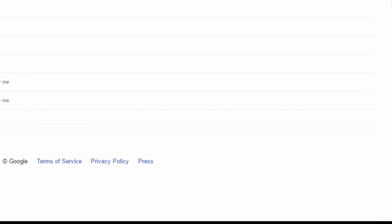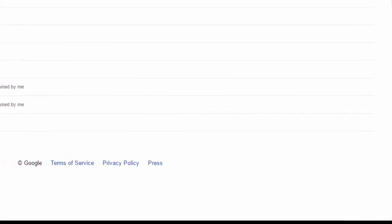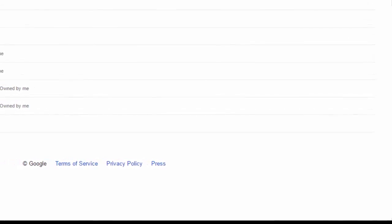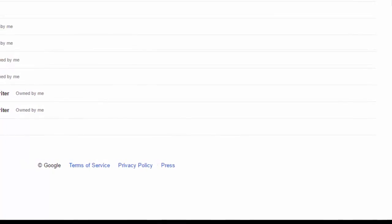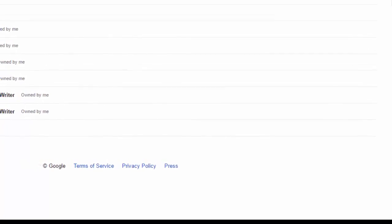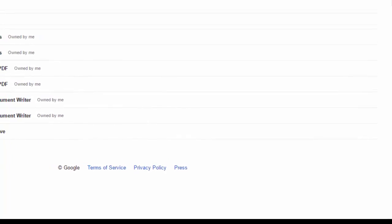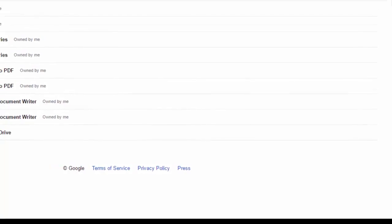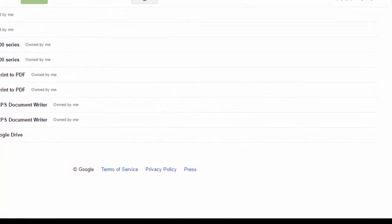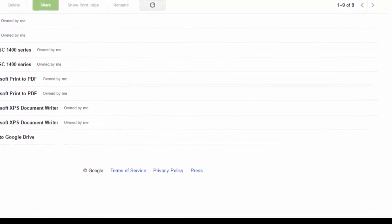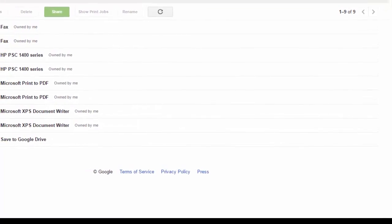We need to remember that in order to set up the Cloud Print service you need to use a Google account that will be the owner of the printers. If you set up the printers on the same computer using the Chrome browser and then did it again with the Google Cloud Print Windows service using the same Google account, this will generate the duplicates.